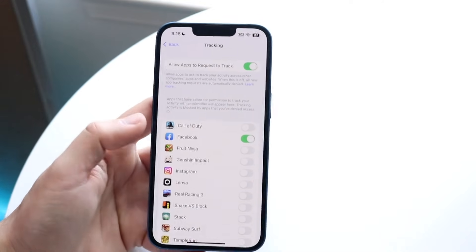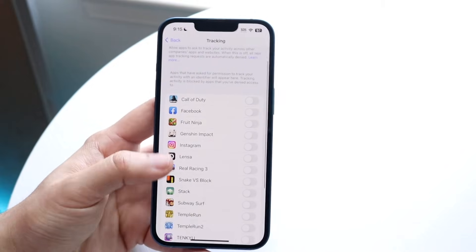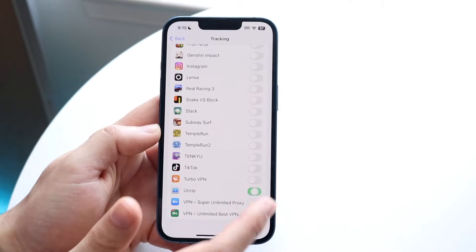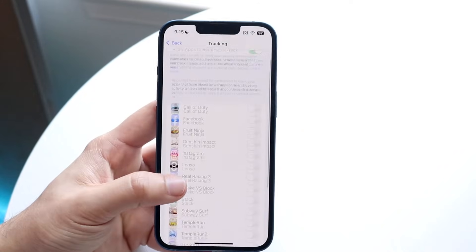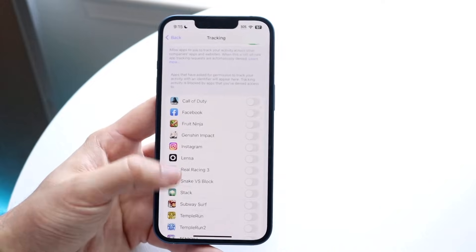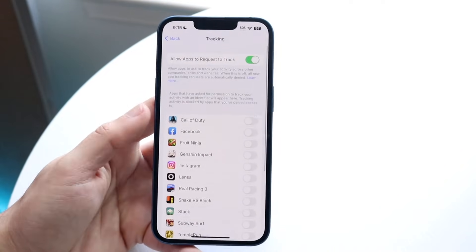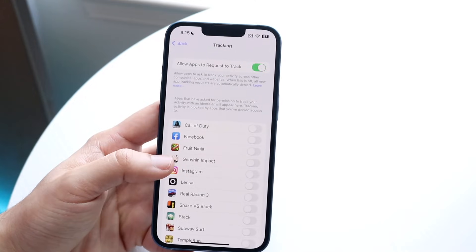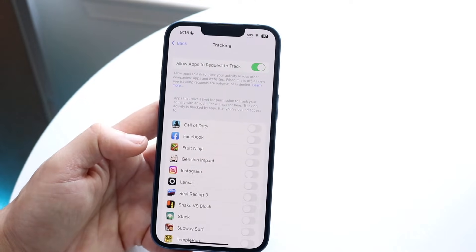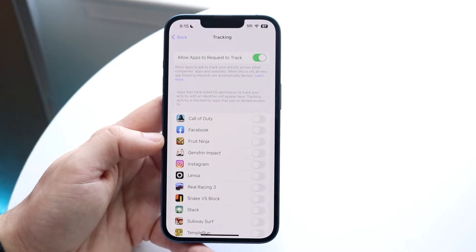Here you can untoggle any specific applications you no longer want tracking you in the background. If you don't want any apps tracking you, you can disable all of them. This will stop them from tracking you across apps — you may get less relevant ads, but you'll have more privacy.